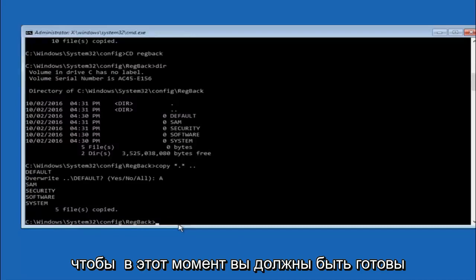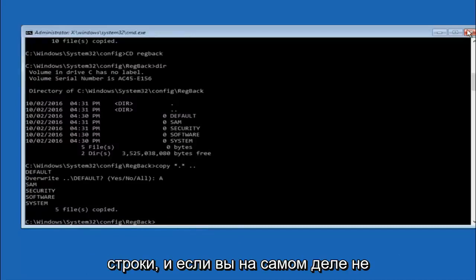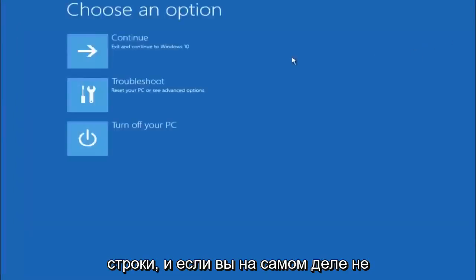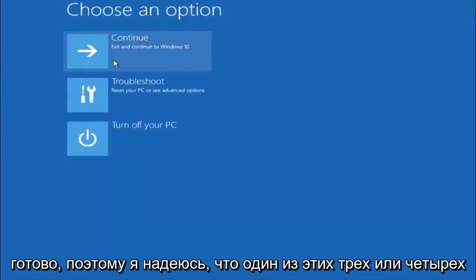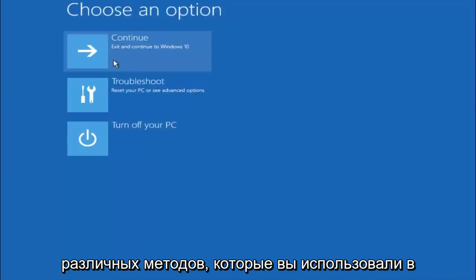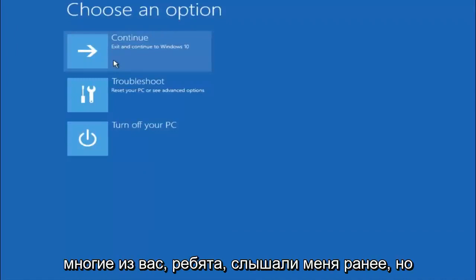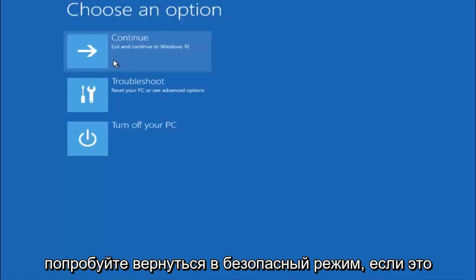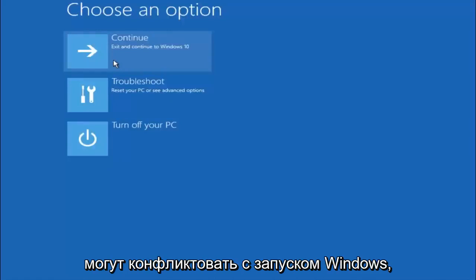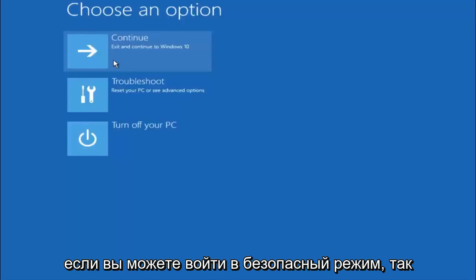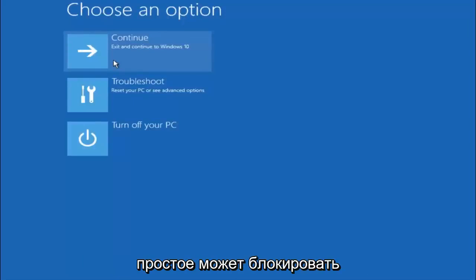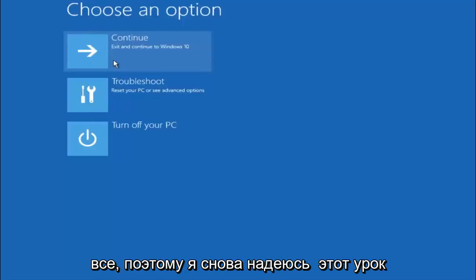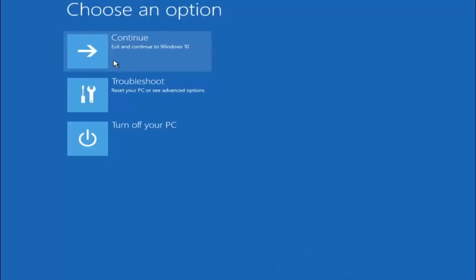At this point you should be good to go. You can close out of the command prompt window. And if you accidentally continue to Windows 10 you should be all set. So I hope one of these three or four different methods we went through in this tutorial helped you guys out. Again, I'm not sure if you guys heard me earlier, but try to go back into your safe mode if possible and uninstall any programs you know might be conflicting with the Windows startup if you can get into safe mode. Something very simple like that could be blocking up everything. So again, I hope this tutorial helped you guys out and I will catch you in the next tutorial. Goodbye.